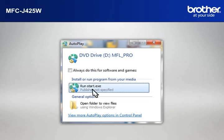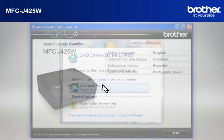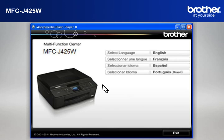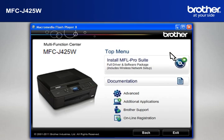Click on RunStart.exe in the Autoplay window. Select your language. Click on Install MFL ProSuite full driver and software package.